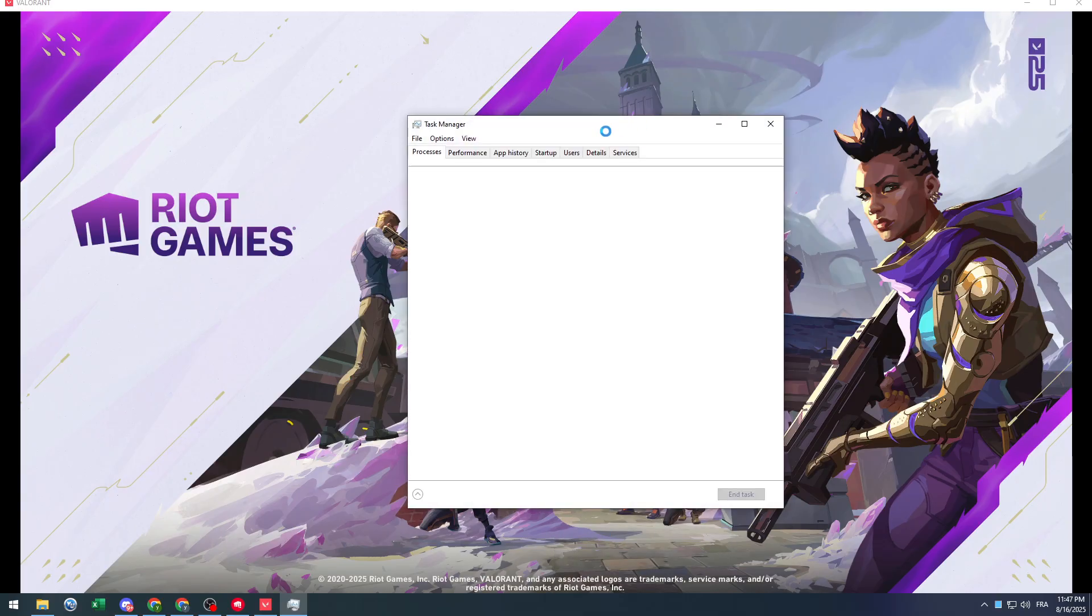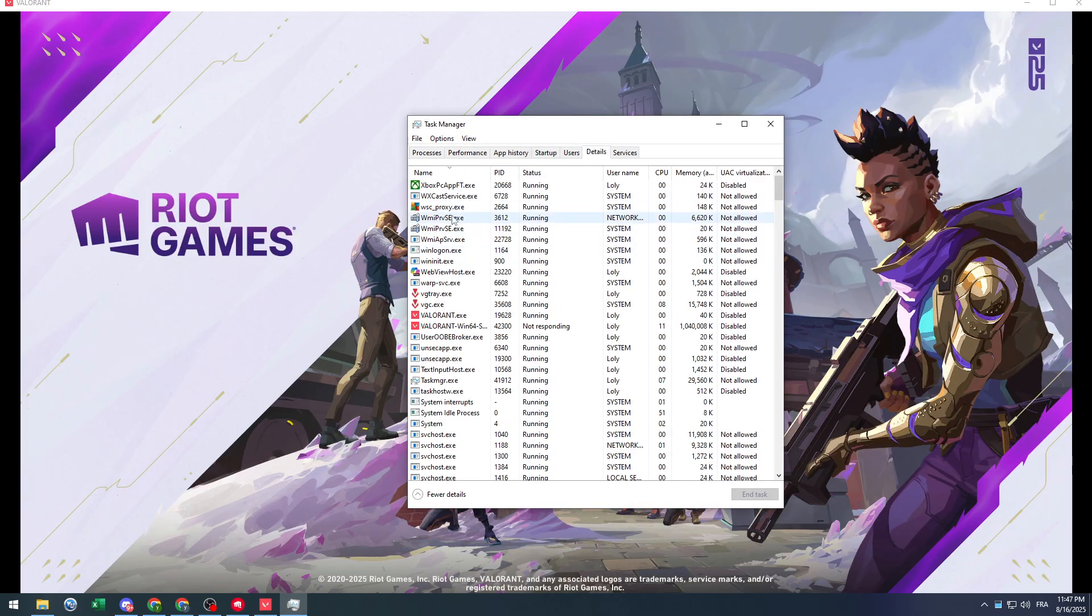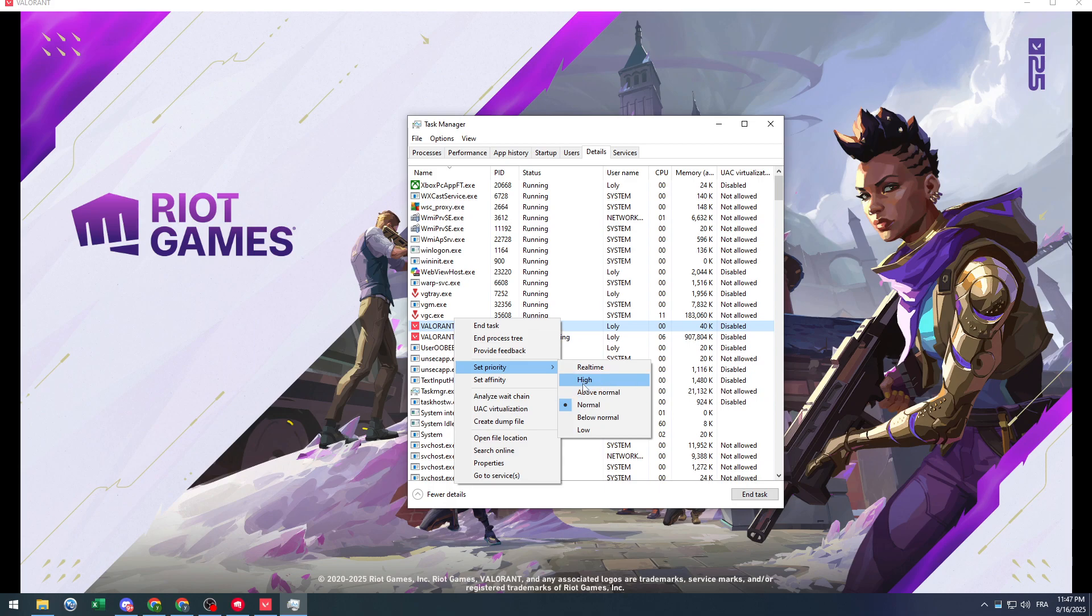This is a problem that all of us suffer from, so let's try to fix it. First of all, when you try to open Valorant, try to give it all details. Go here to details and try to give it all resources by giving it higher priority, simply by clicking on above normal or high.